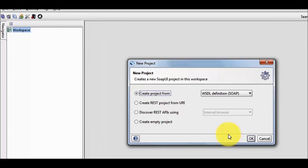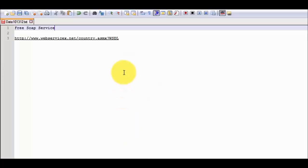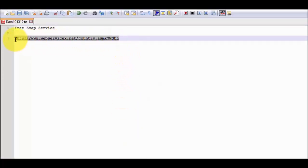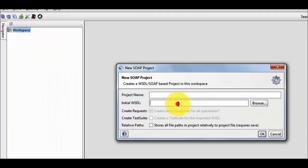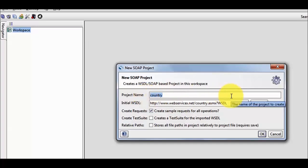I am going to create a new project by using a SOAP WSDL file. I click OK and here it asks for the WSDL and the project name. I am going to use a free WSDL which we can use for practice, so I have given the URL of this WSDL file. In the project name I am going to enter: get country information.